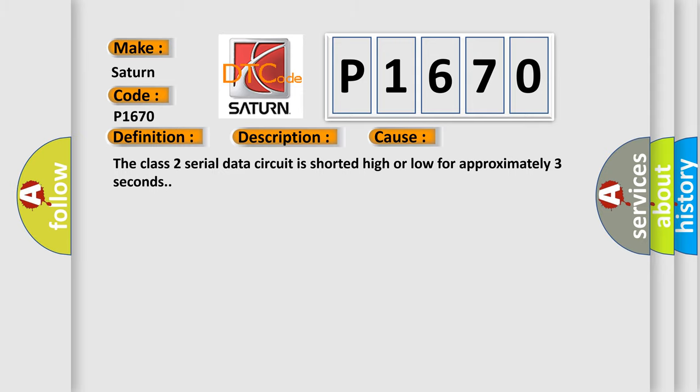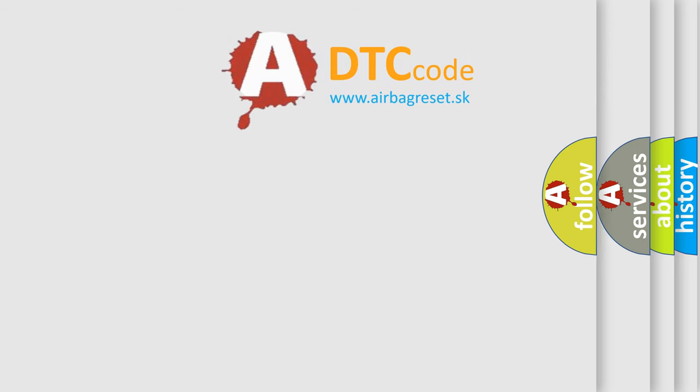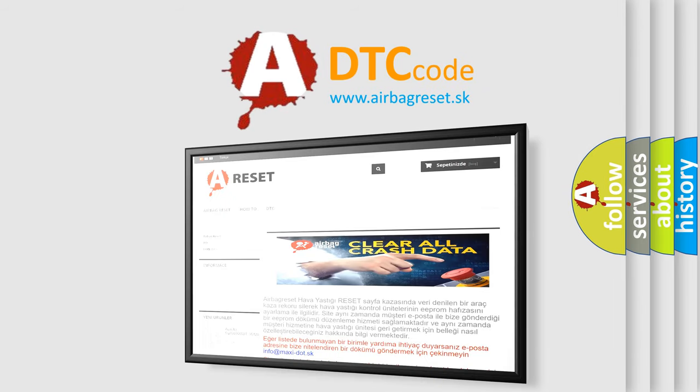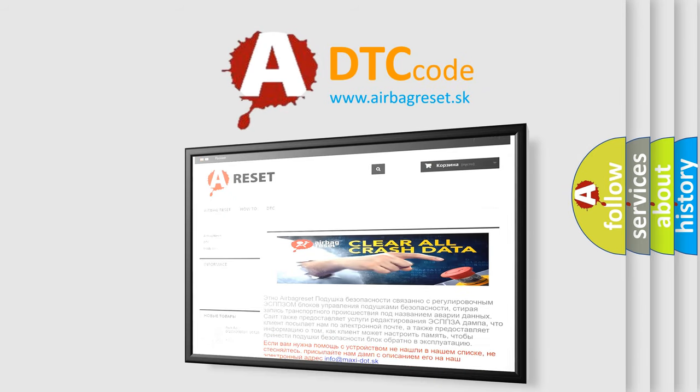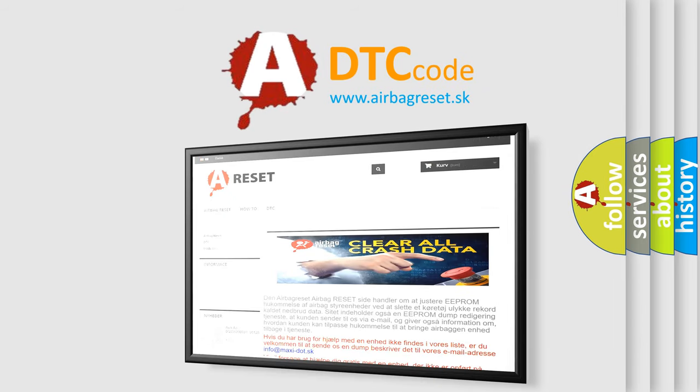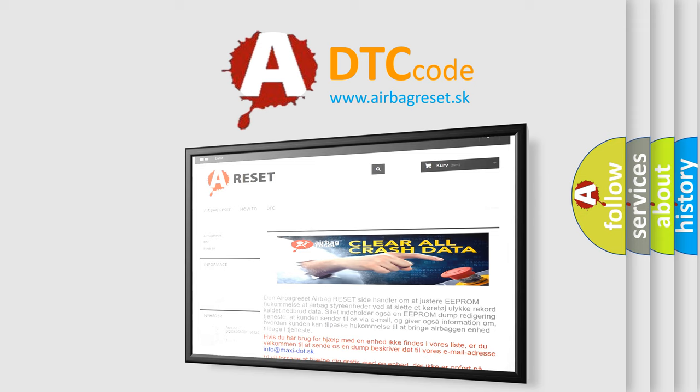The Airbag Reset website aims to provide information in 52 languages. Thank you for your attention and stay tuned for the next video.